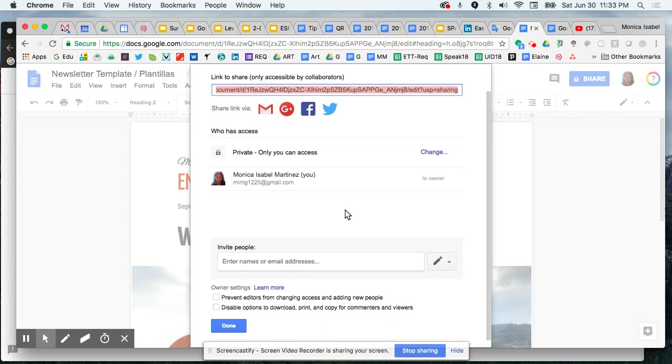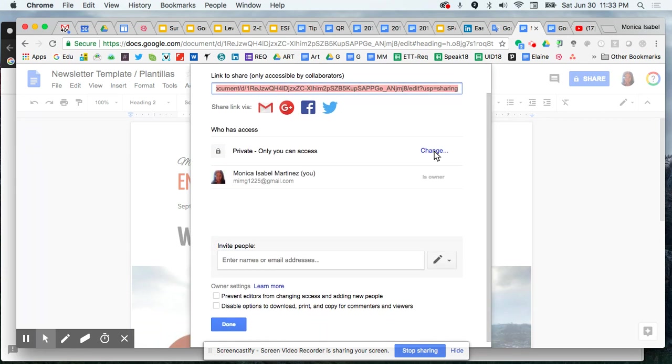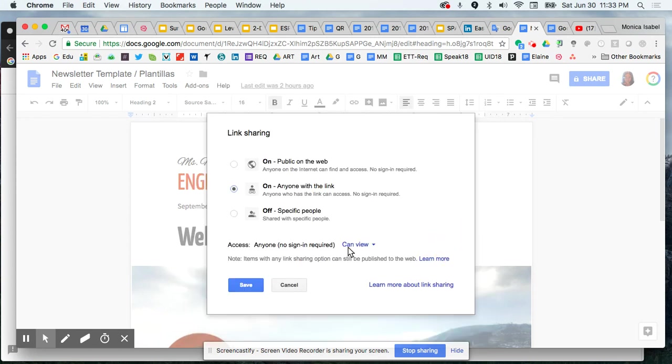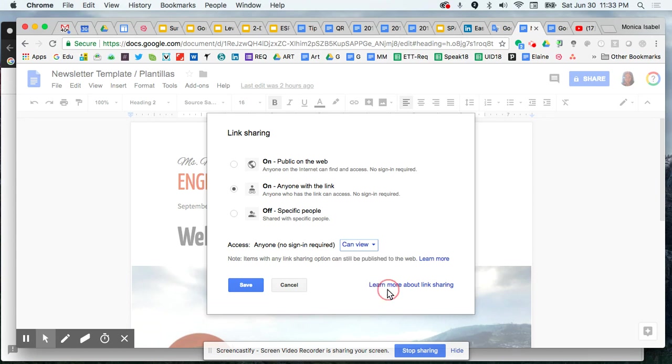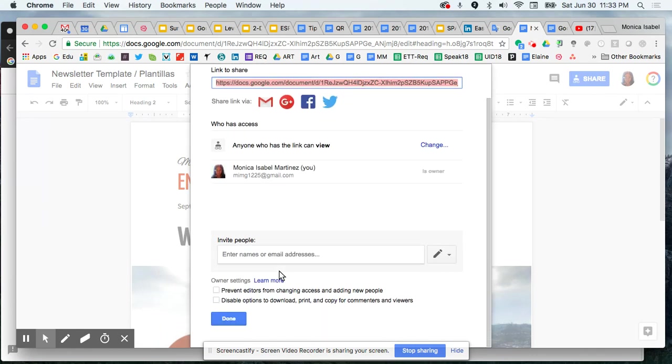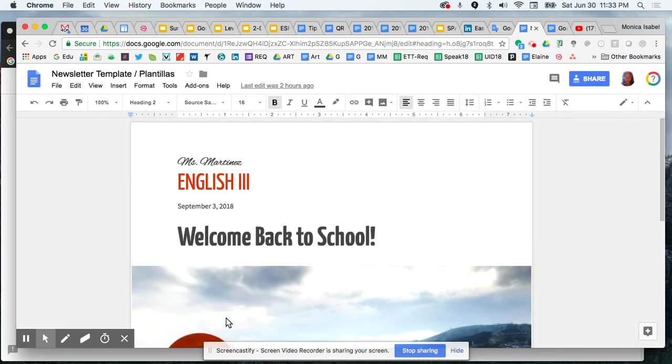I'm going to change the privacy settings here and set it to anyone with a link can view. From the three options that I have, that's what I want to set it to. Once I select those options, I'm going to click on save.